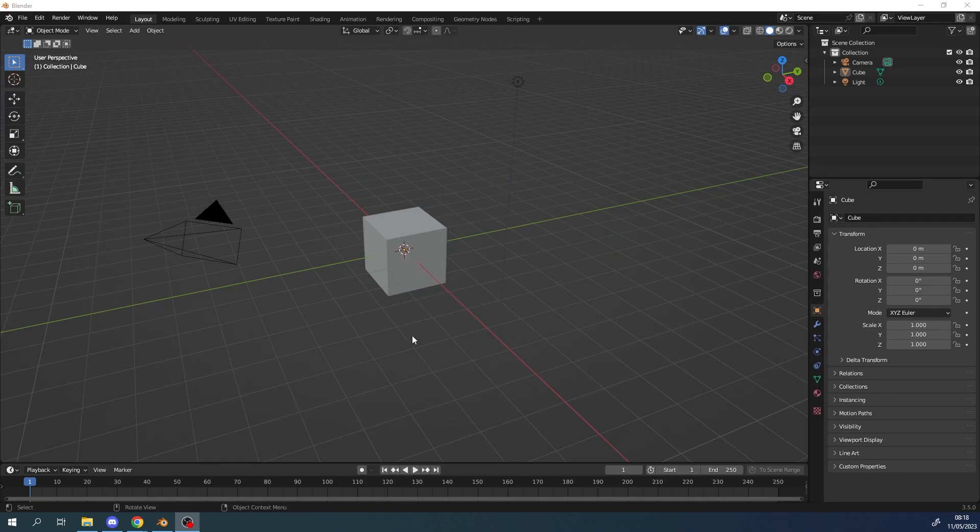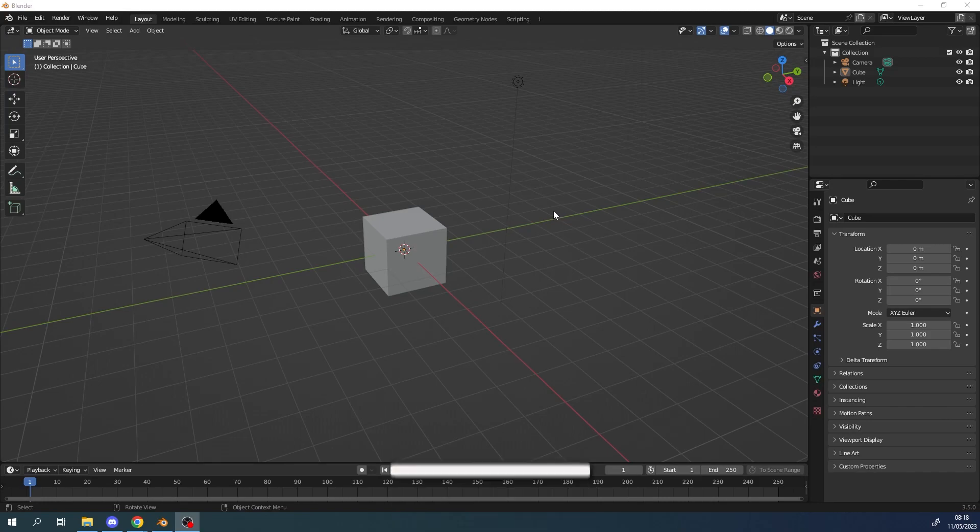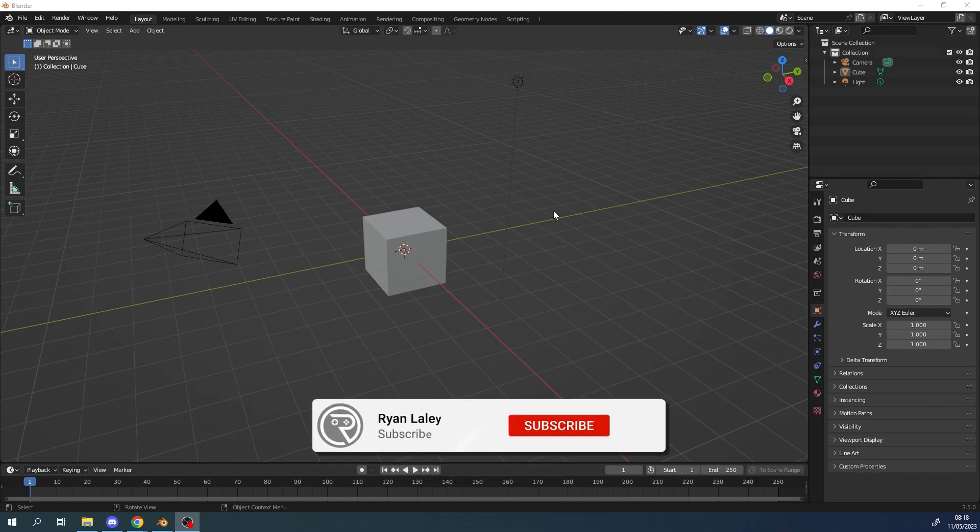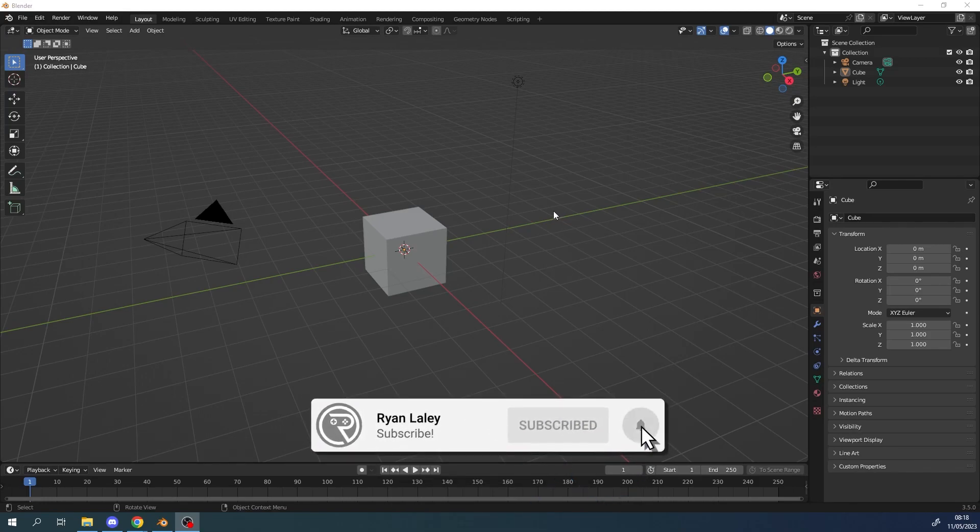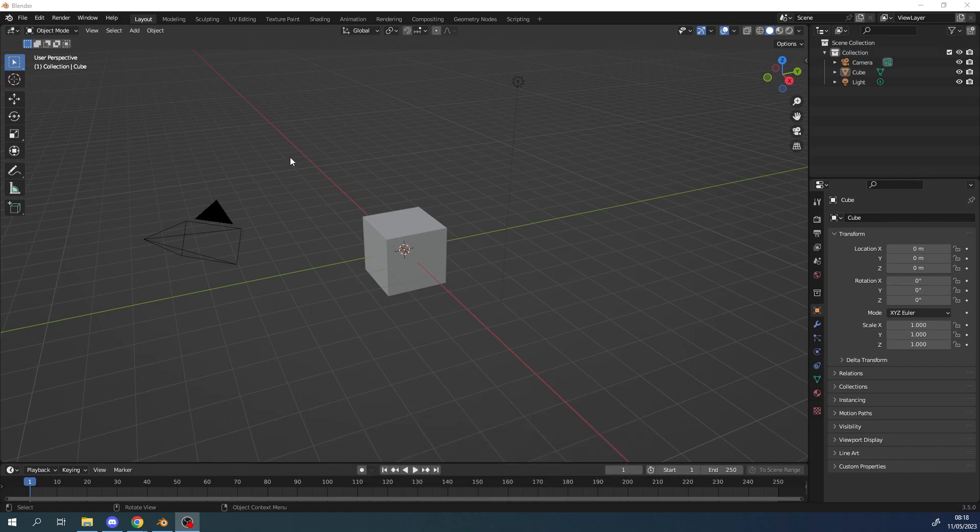To get started today one of the first things we need to talk about before even getting animating is reference. Now it's really important to always be using reference when working especially with animation and one of the things that a lot of people don't really know about Blender is you can actually edit video in here as well so it's quite useful for that.